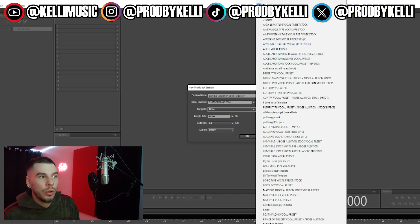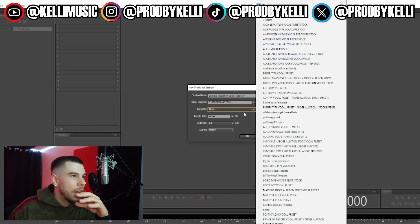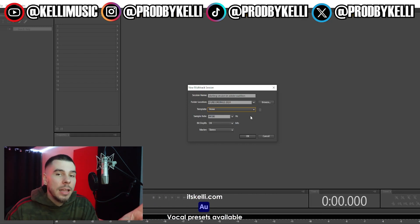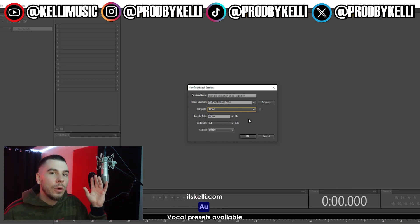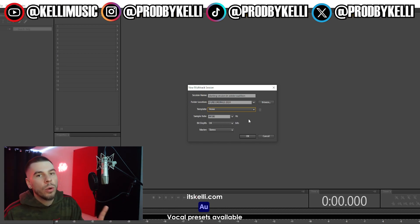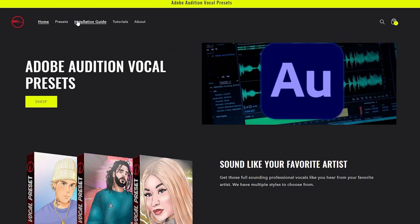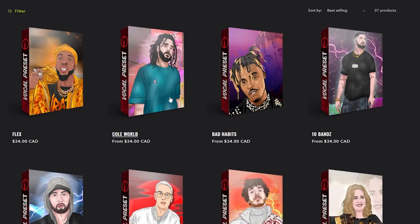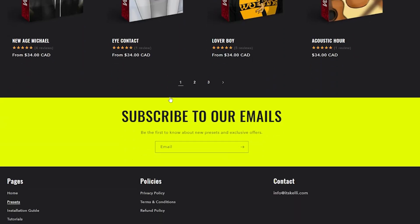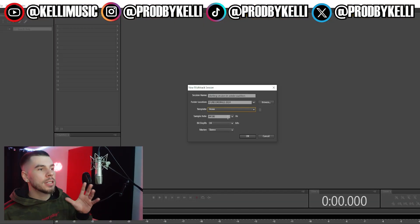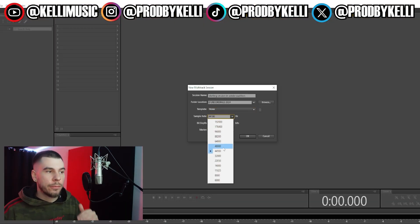Next we have templates. I have a bunch of different templates here — we have The Weeknd templates, Young Thug templates, Adele. You guys won't have these; these are all templates I've made myself. But if you want to check them out, we have a whole website full of templates for rappers and singers, plus a podcast/voiceover template. Links are down below. If you want a head start on your mixing and recording process, get yourself a template — it can really help.